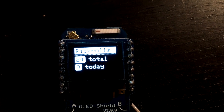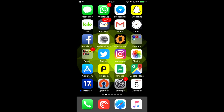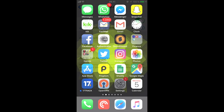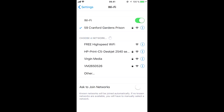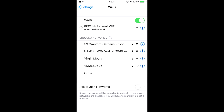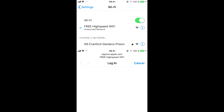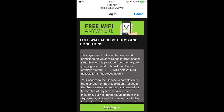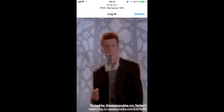Let me show you what a user would see when they connect to the device. Here we are in iOS where we will go to the wireless options. Our device shows up as 'free high speed Wi-Fi' and we press on it to connect. When connected, a captive portal pops up presenting some boring legal mumbo-jumbo that no one will read, and when we click the accept button we are rewarded with song and dance by Rick Astley himself.